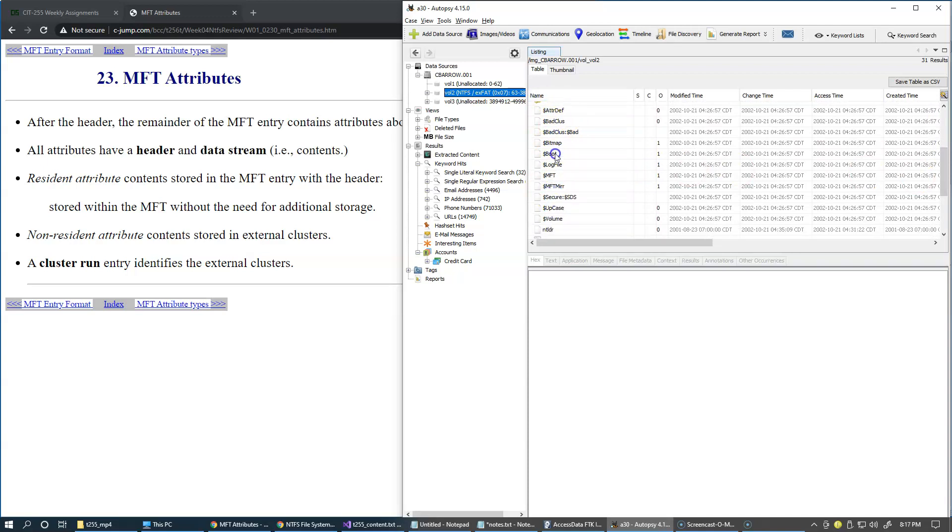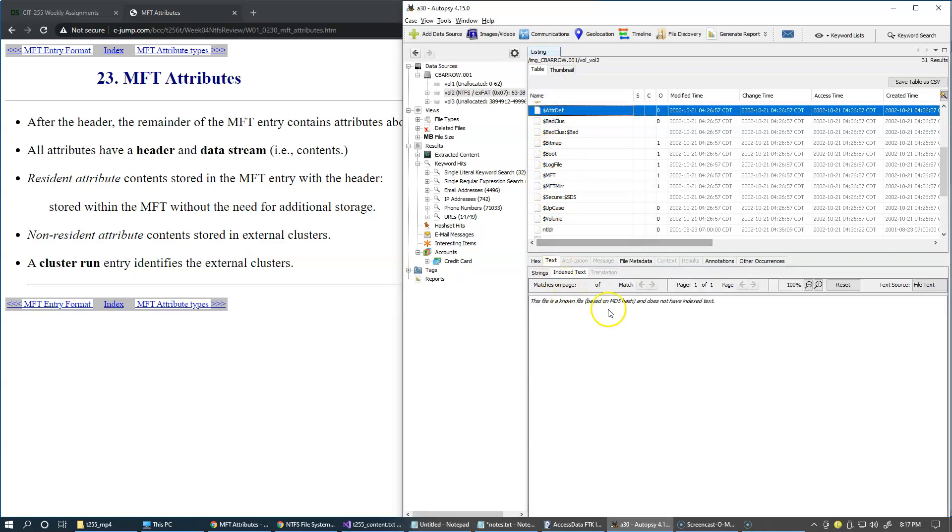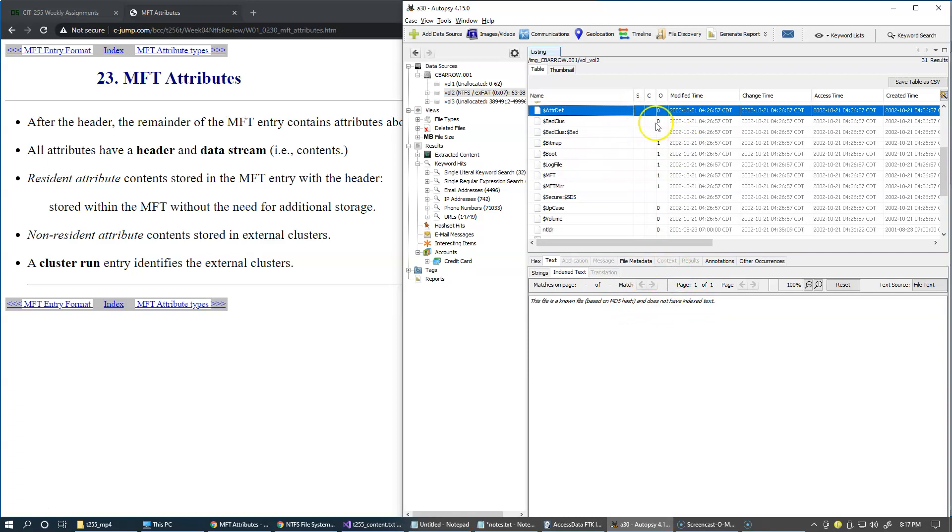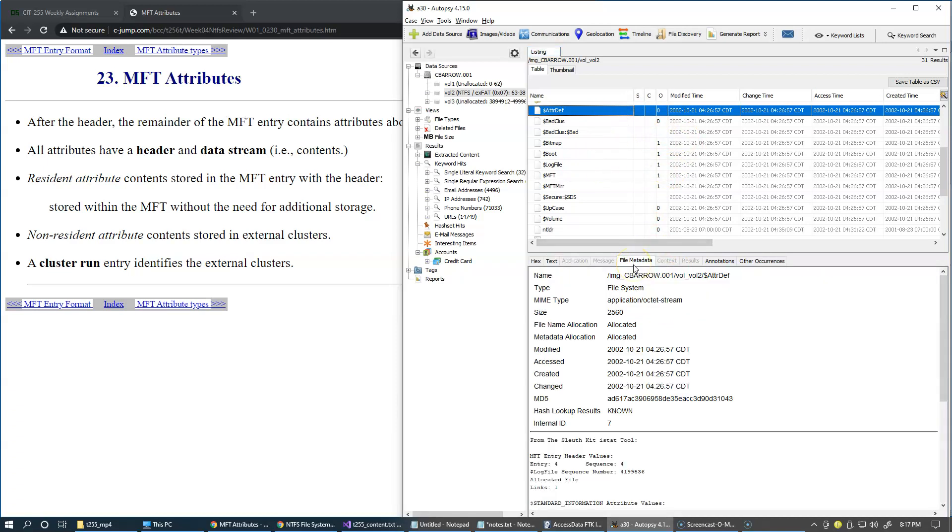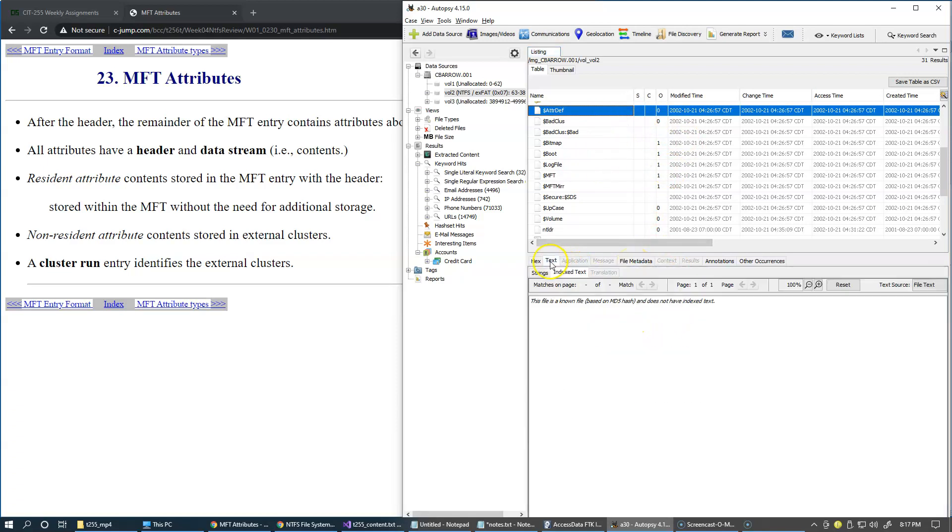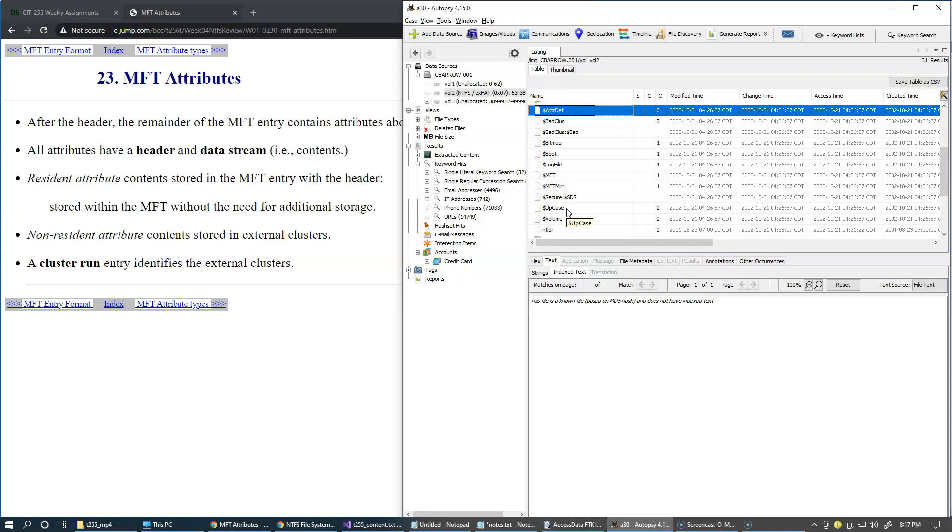Notice that because the NSRL hash list of well-known system files is loaded, the message that I'm getting is that this file is a known file based on MD5 hash and does not have an index text. What it tells me is that I still can get to the metadata, but these files will be excluded from processing when you're doing your searches and other operations that require access to these files. Just be aware that a lot of system information that is naturally present on the drive may actually be excluded for a good reason in forensic tools based on hash sets configuration.